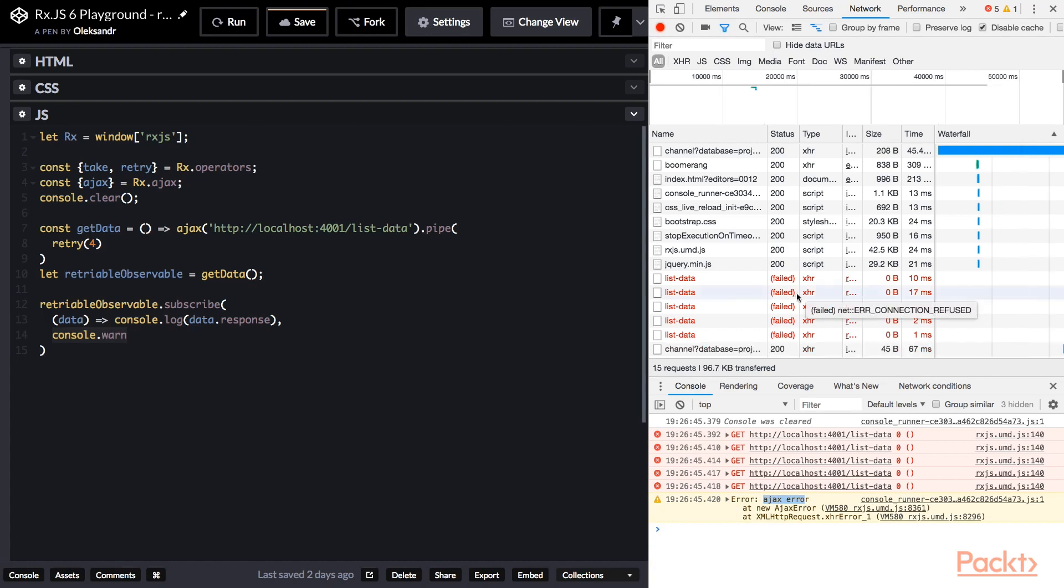But why they failed? Because we didn't start our mock backend. Let's do that.